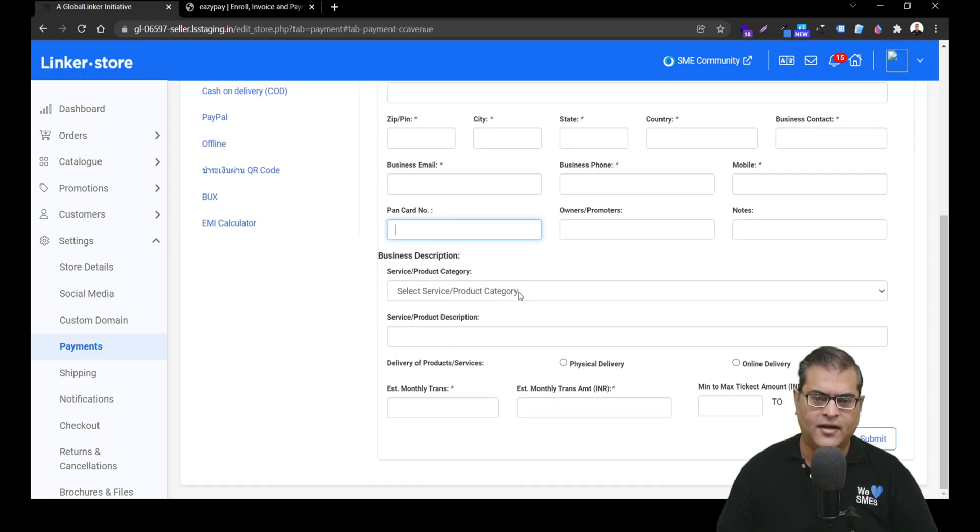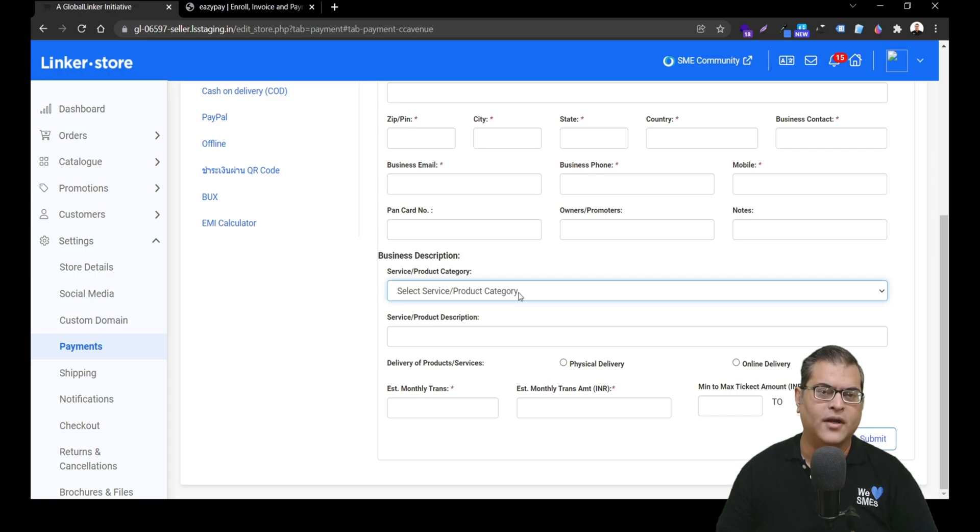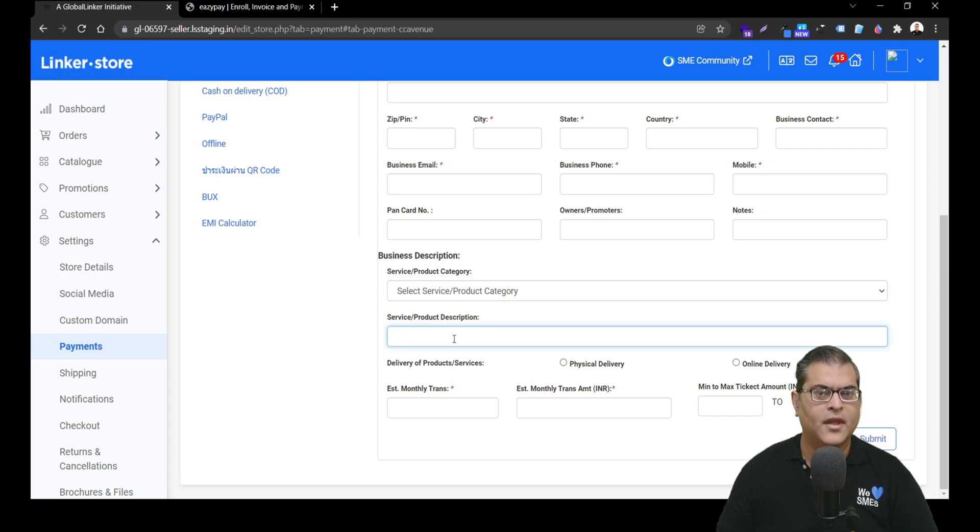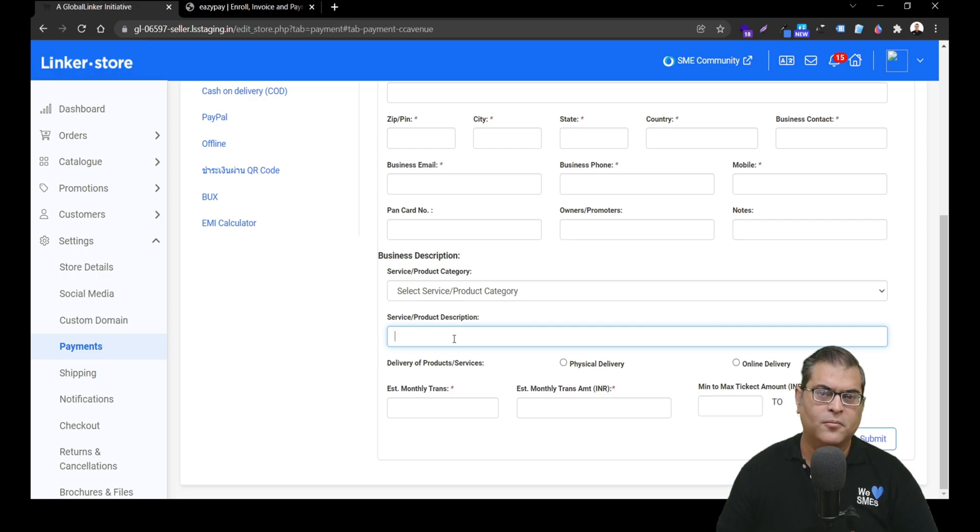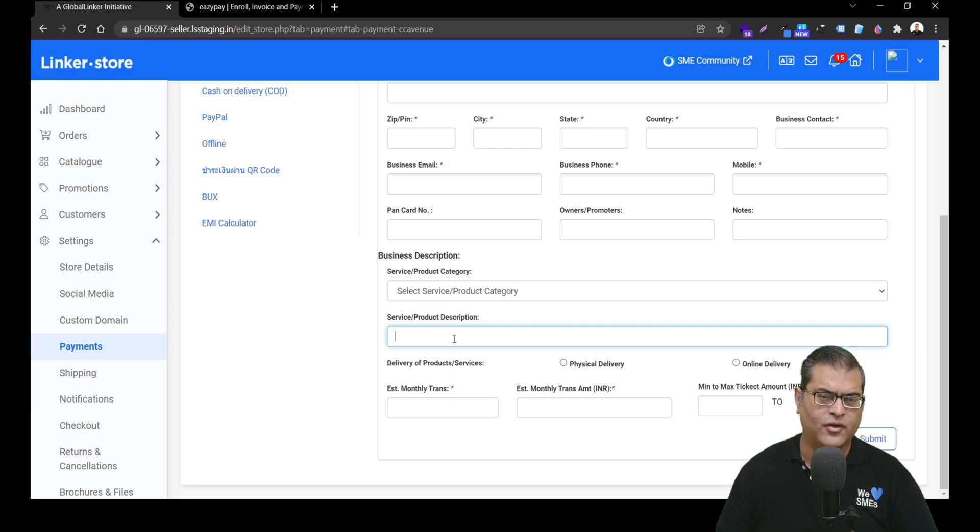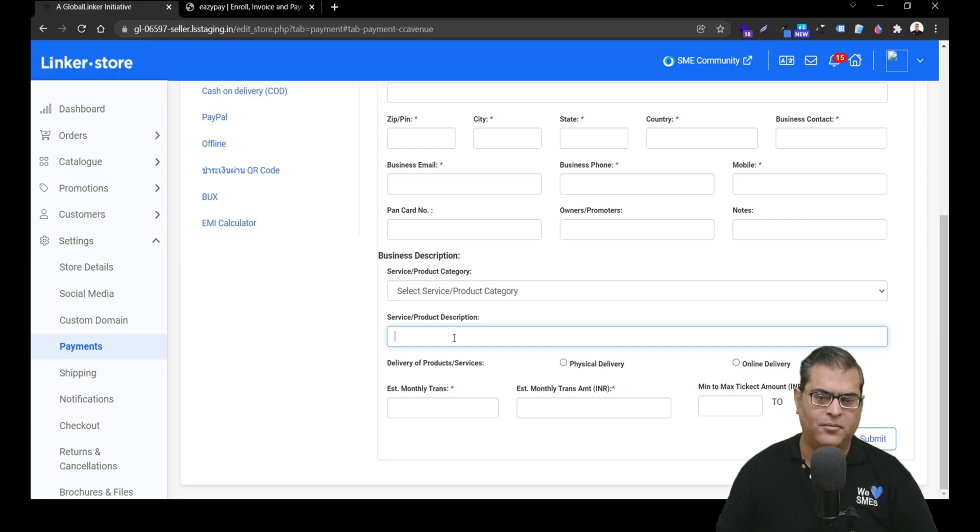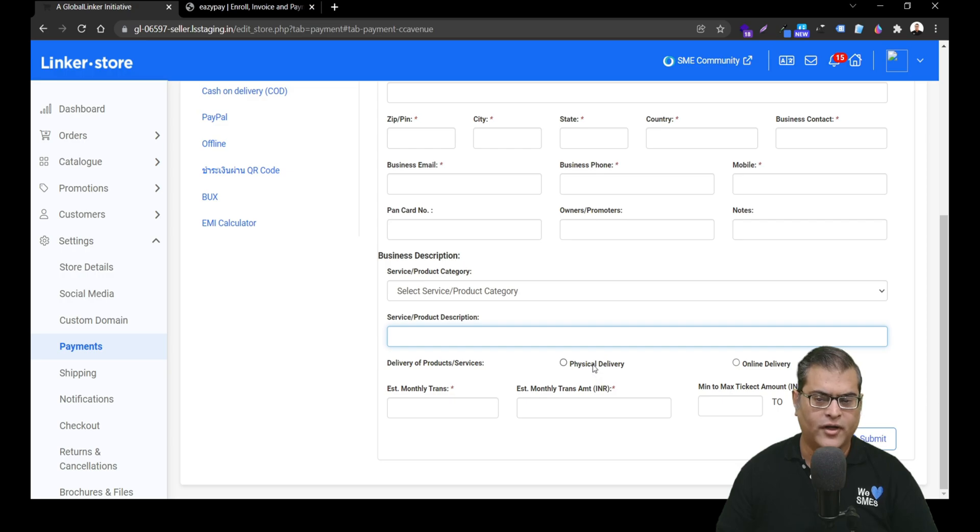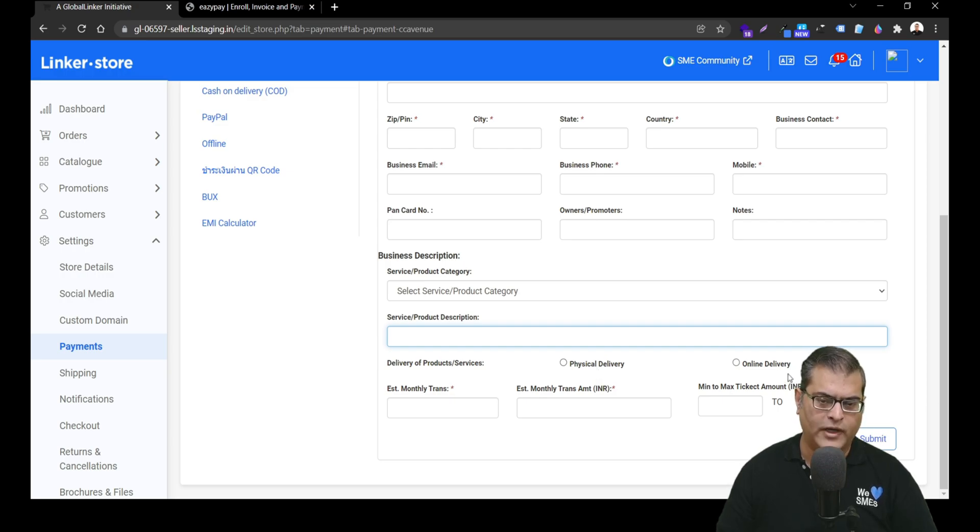Underneath that, you have to choose an appropriate business category. Underneath that, you have to describe your product or service. So, that is what products or services you are offering, you have to just describe it here.